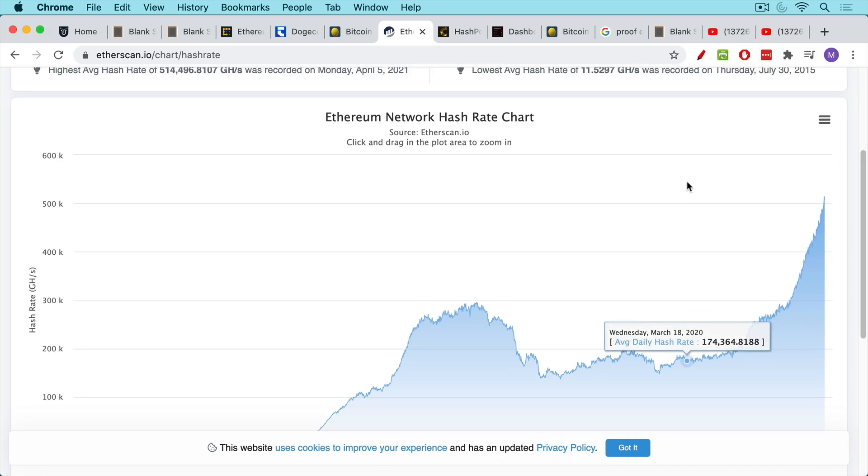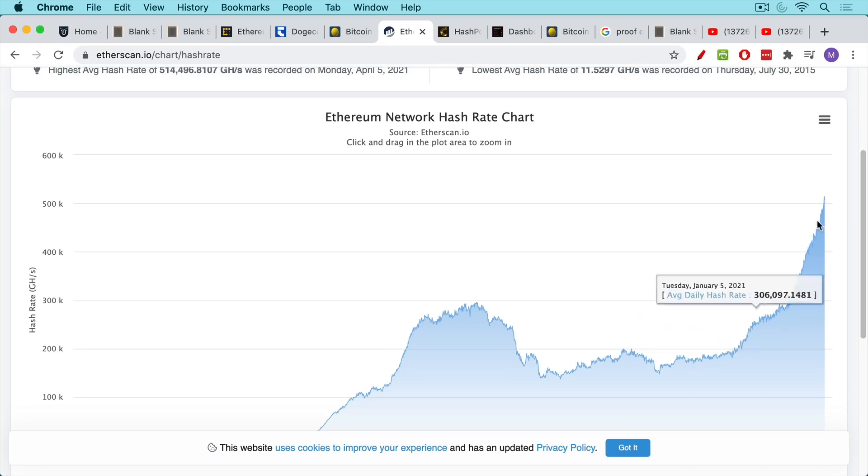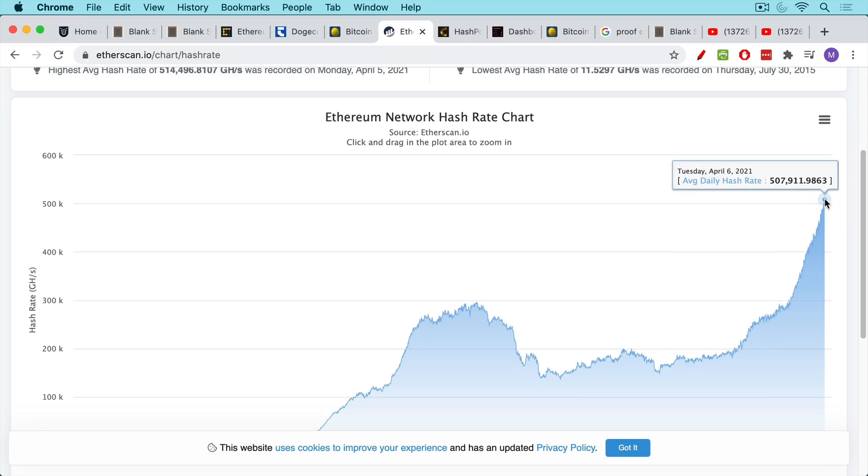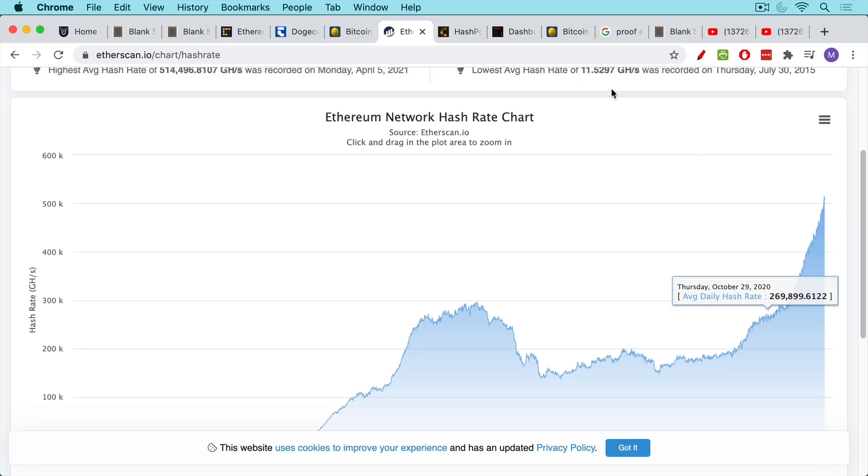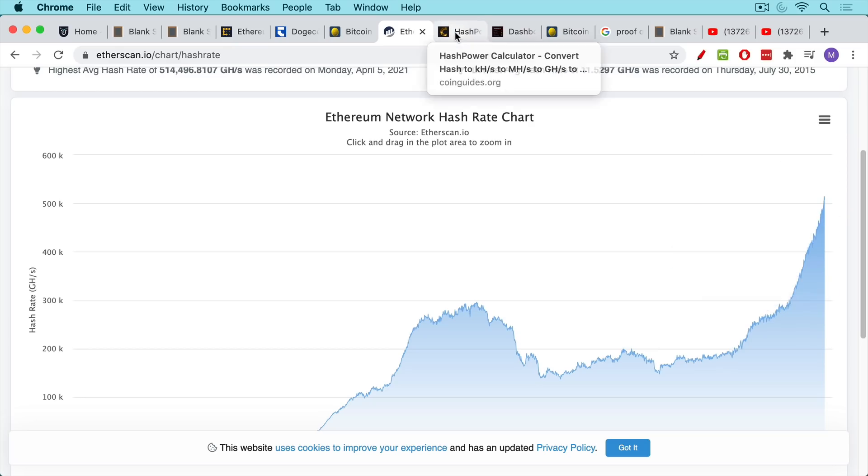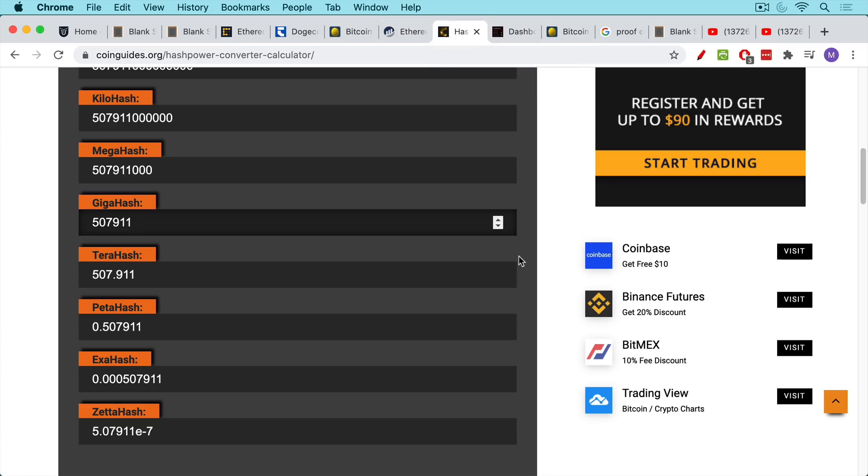Now the problem with the Ethereum network and the reason it's not as secure as the Bitcoin network is that it doesn't have the same high hash rate. So the hash rate, this is like an average daily hash rate was 507,911 giga hashes on April 6th. Now, if we take a look at this converter calculator, we can put that right in here, the number of giga hashes, and then we can convert that to terra hashes or exa hashes.